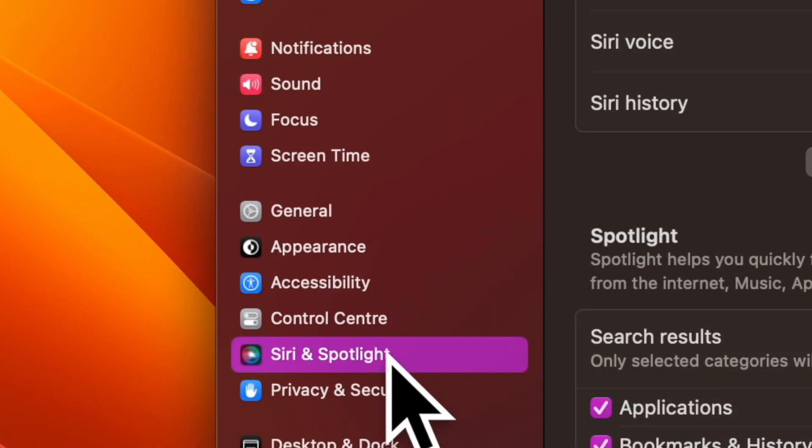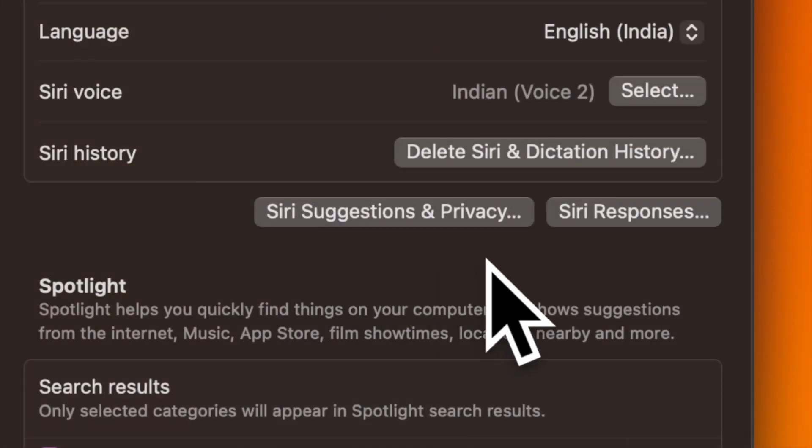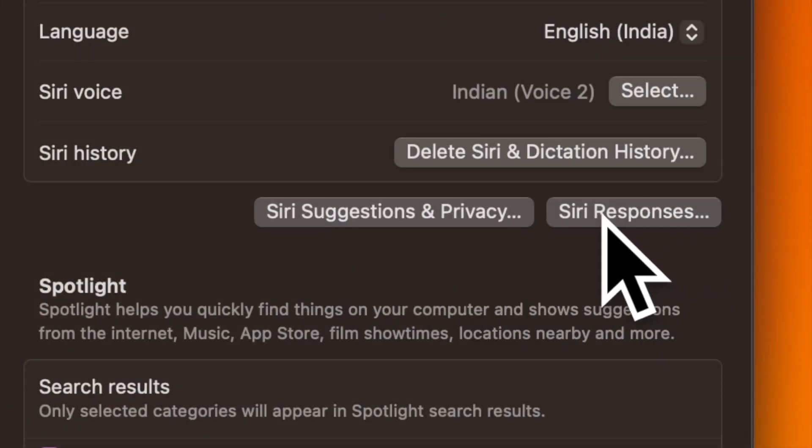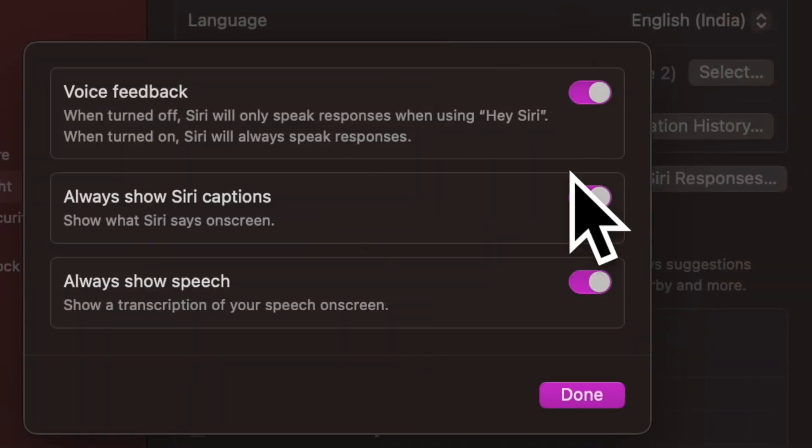Now choose Siri and Spotlight Search in the sidebar. Then click on Siri responses. Next up, you have three options to choose from.